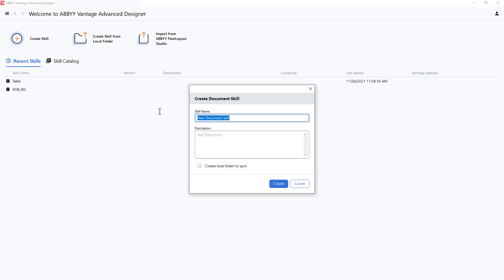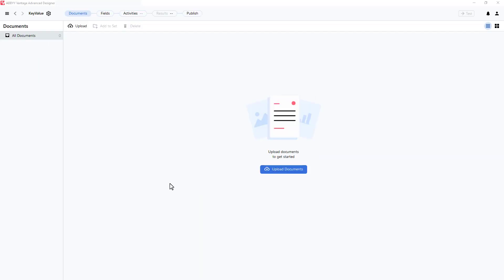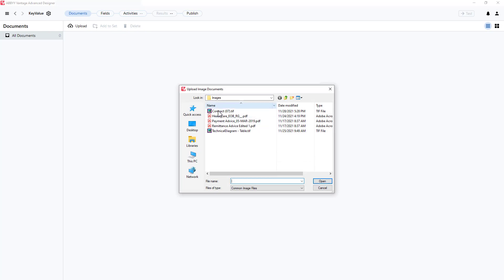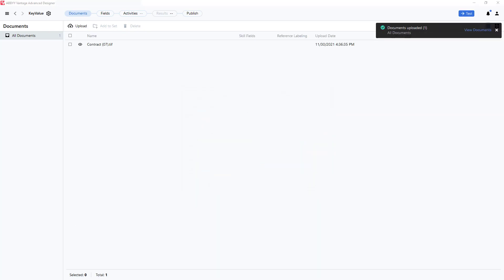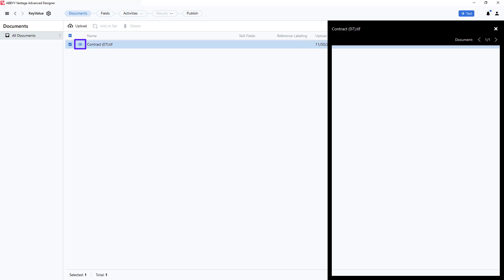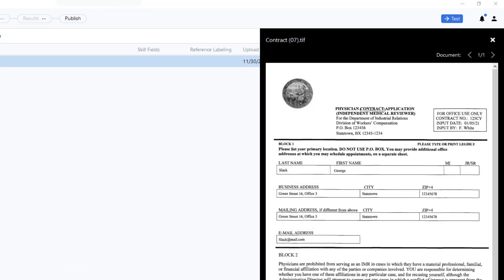I will start by creating a skill called key value. I will upload a document. Once that document is uploaded, I can click on the eye icon to review the document. I wish to capture contract number, input date, and last name.